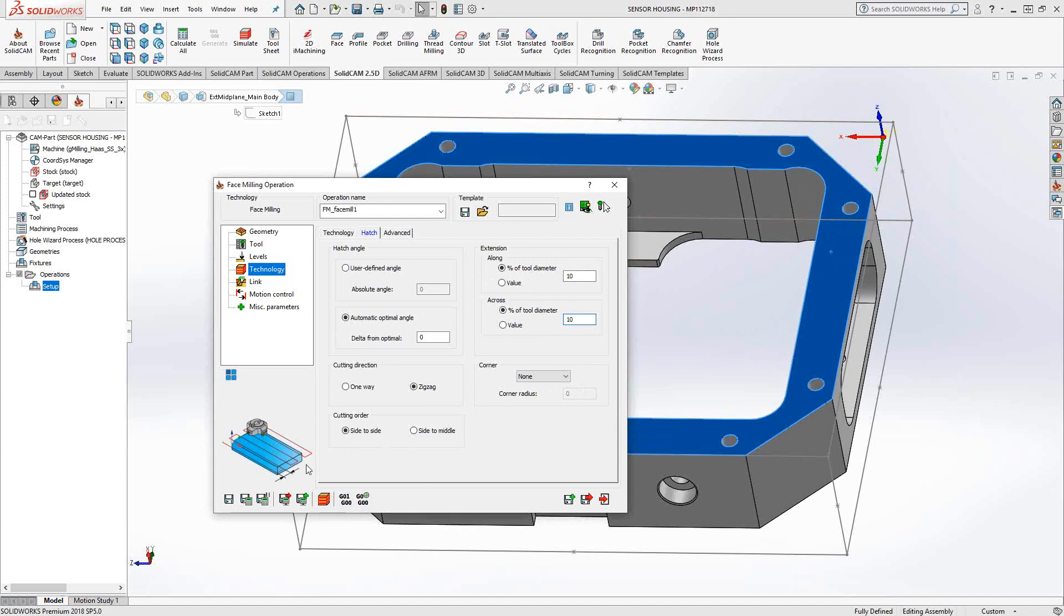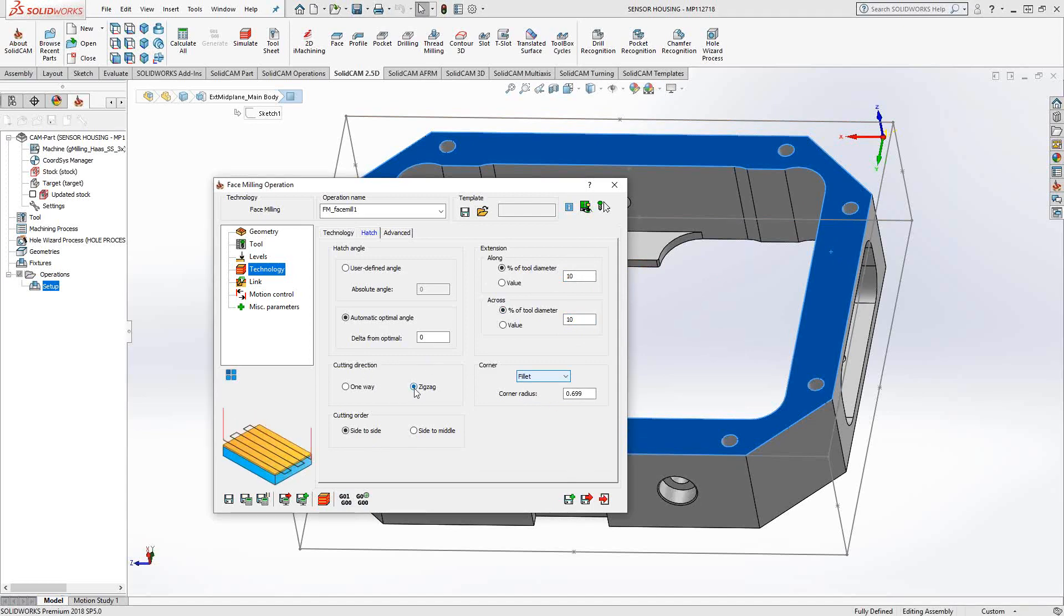At the very end, instead of having just that sharp 90 degree turn, I can add some fillets so that it actually smooths out the toolpath. I can tell it the cutting direction, either zigzag, as you can see here, just snakes along the top face, or I can say one way. In that case, it will retract and begin at the same end every time. In cutting order, I can say from side to side, or from side to middle.